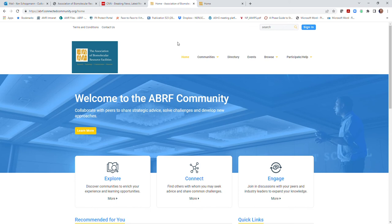Hello, ABRF members. Welcome to the new ABRF Online Community, a web portal exclusively for members to support ongoing collaboration and resource sharing. This short video tour is designed to show you how to get started within the community.